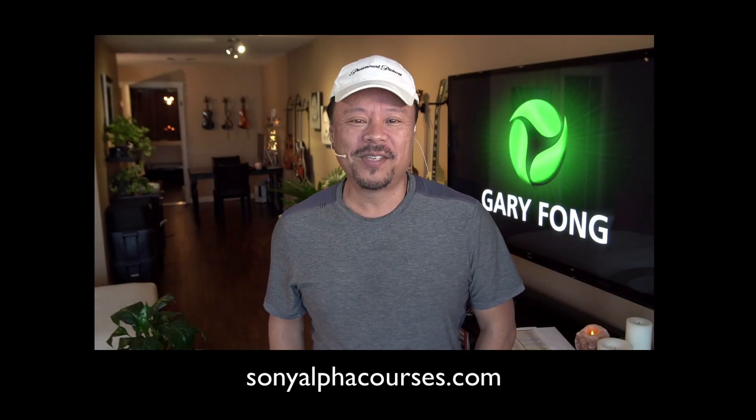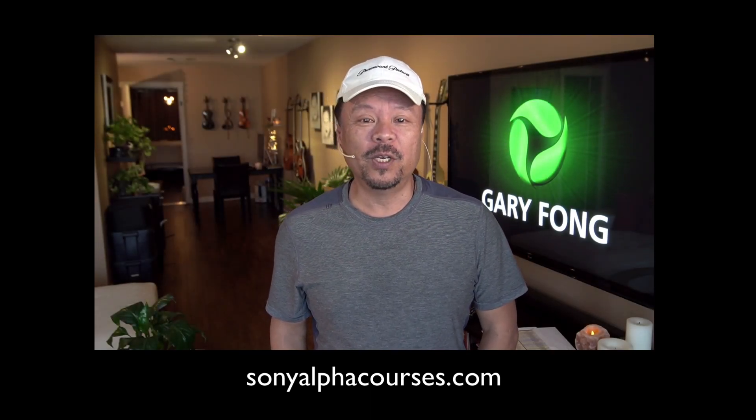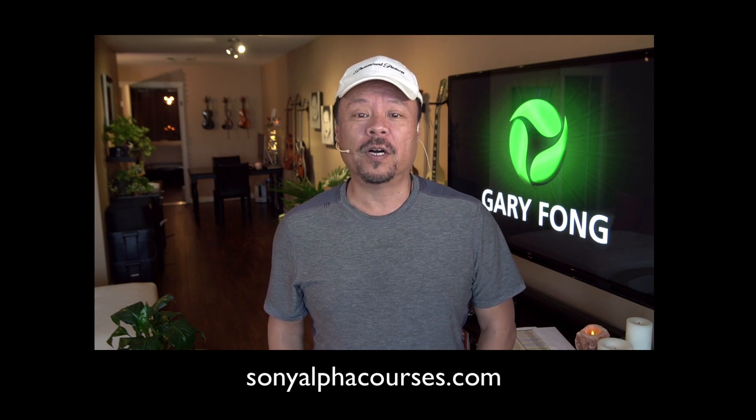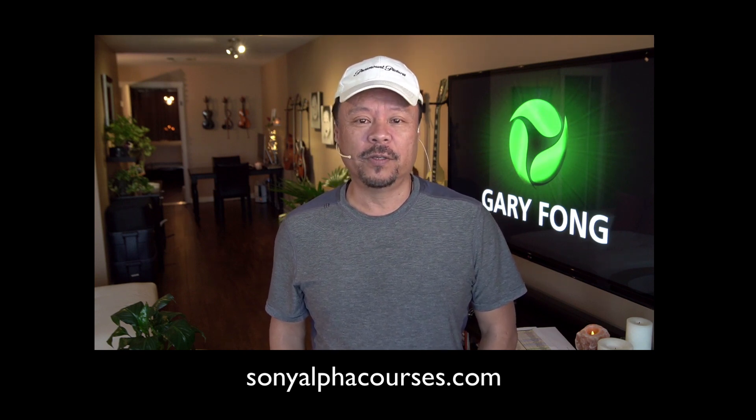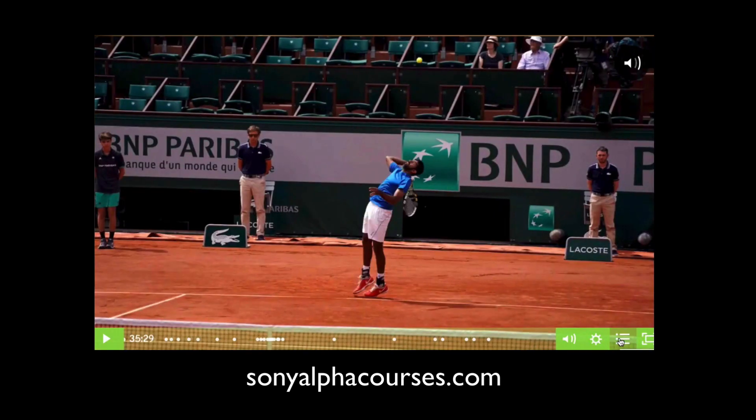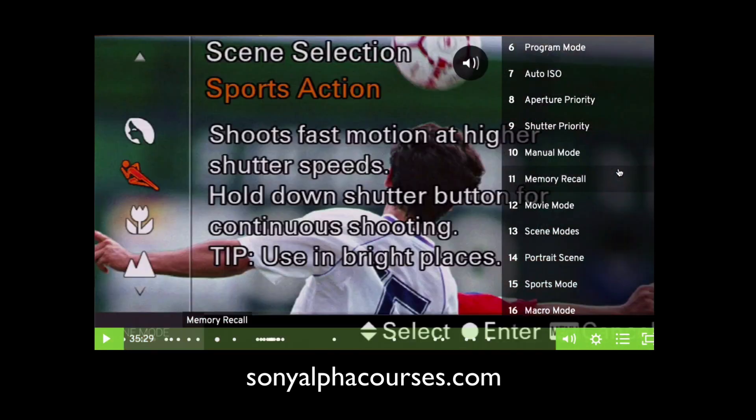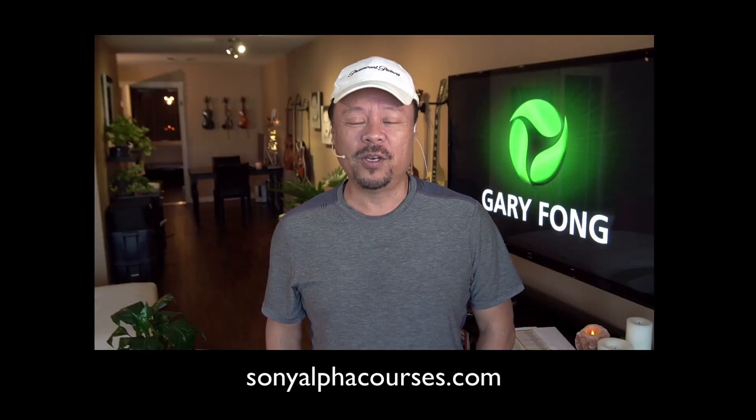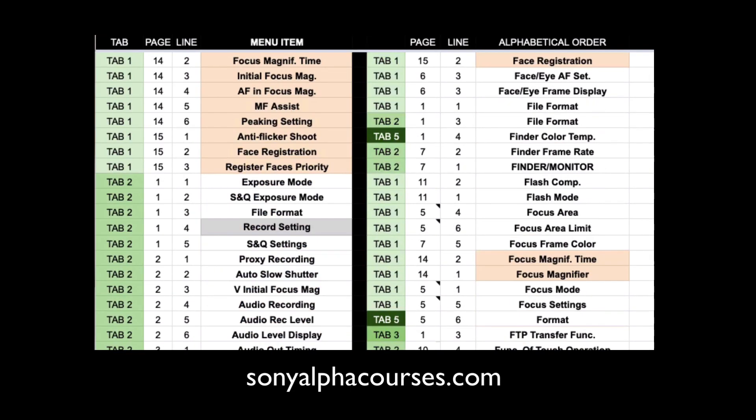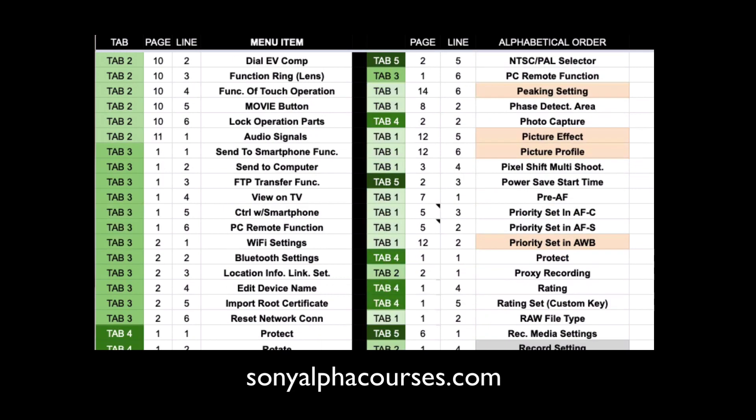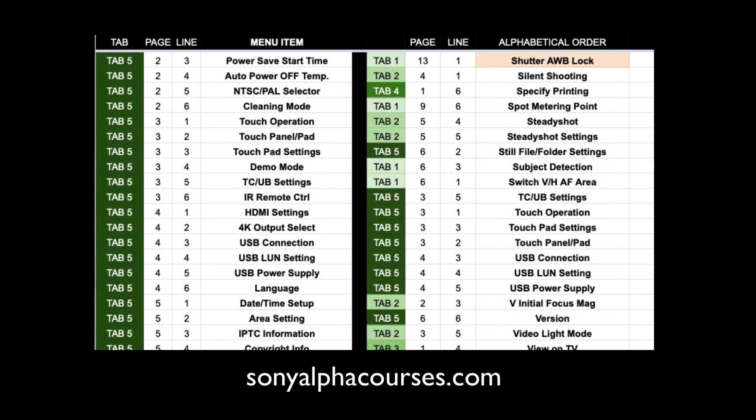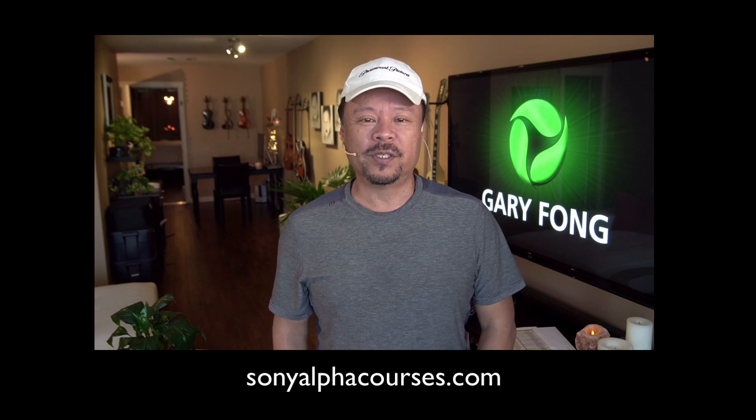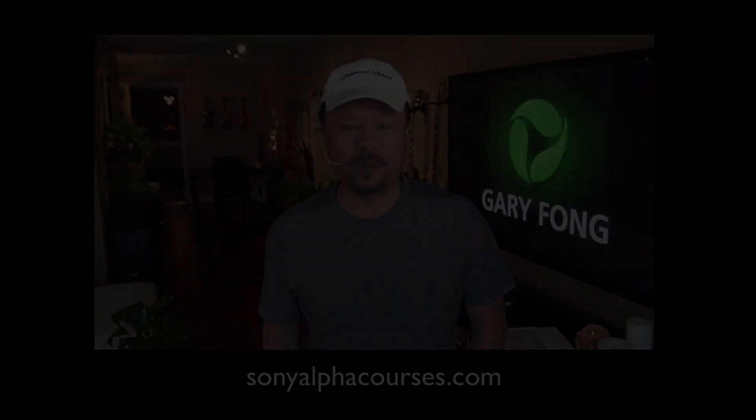Hey everybody, this is Gary Fong and the following is an excerpt from my newest course, Unleash the Power of Your Sony Alpha. Our full course offers nearly five hours of video instruction with topics instantly accessible with our new sidebar navigation tool. No more endless scrolling, and you'll love this: you'll get a PDF of all menu items listed by tab, page, and line number, then cross-referenced for fast locating in alphabetical order. Visit us at sonyalphacourses.com. Okay, now let's go to your tip.